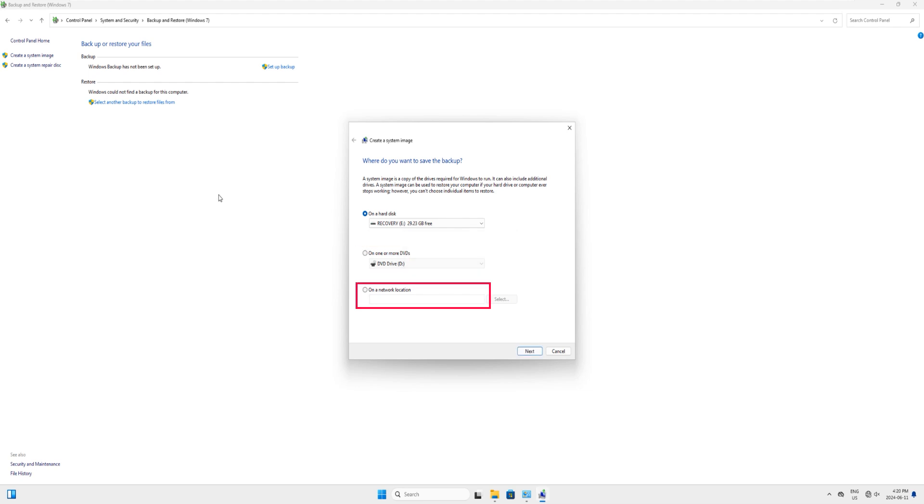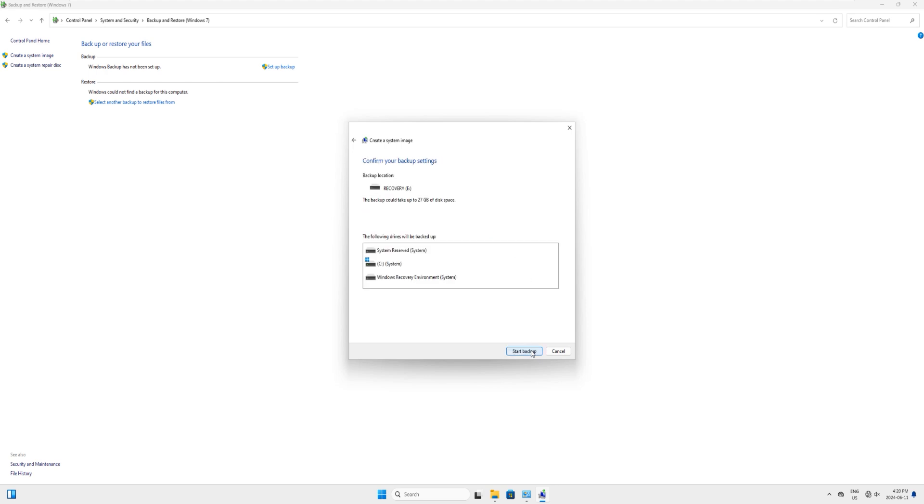We will select the hard disk which is actually a USB drive. You can choose to your own selection, and when you decide it then click on next here.